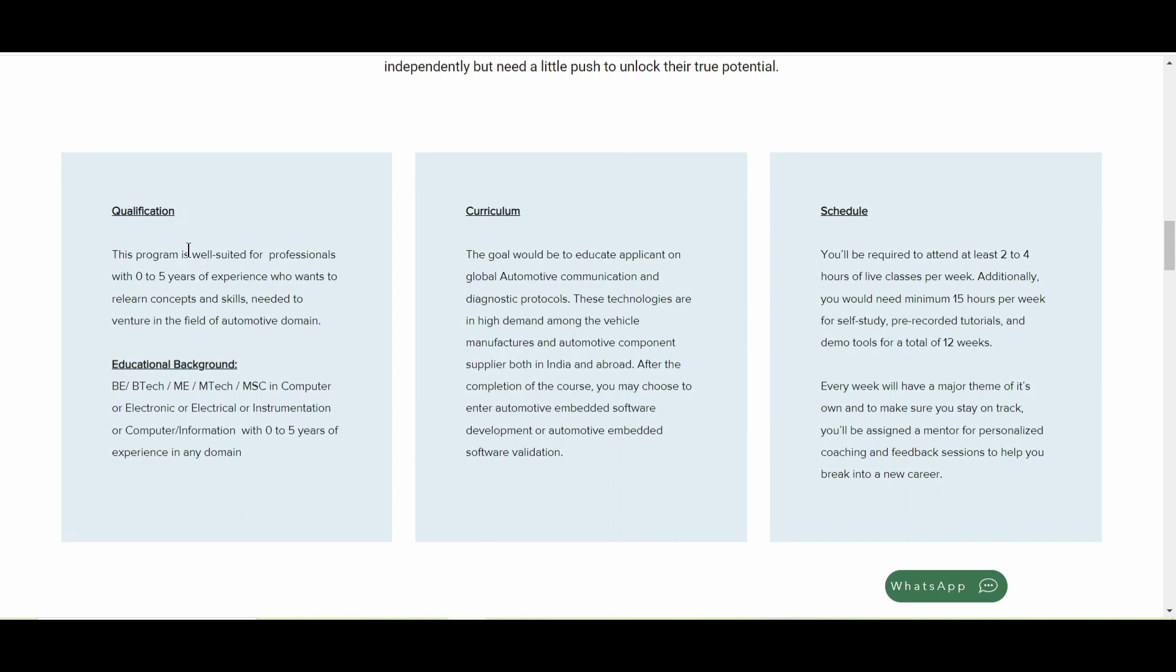So this program is well suited for professionals with zero to five years of experience. So zero to five years of experience, even if you are UPSC aspirant or government exam aspirant or banking aspirant, and you want to come back to this core field again, so you can apply for this program. So the education background is very simple. BE, BTEC, ME, MTECH, or MSC in computer, electronic, electrical instrumentation, computer, IT, or any other domain.